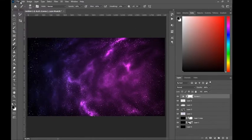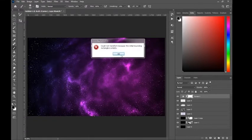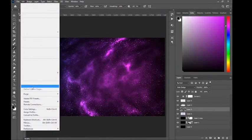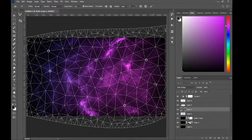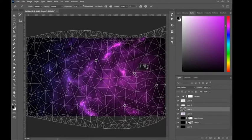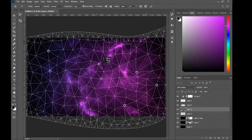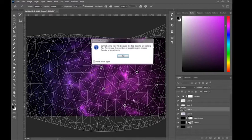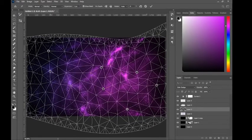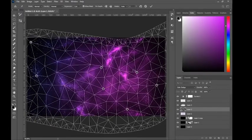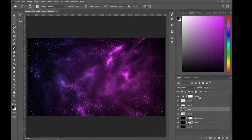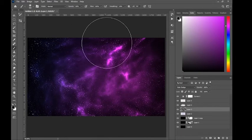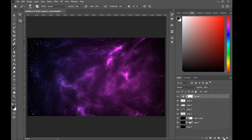Now go to Edit and then warp it. Choose some random spots and move things around — it's that simple. Stretch this out until you get a final result you like. After warping, go back to Curves and make sure the result looks unique. That is how you make this.